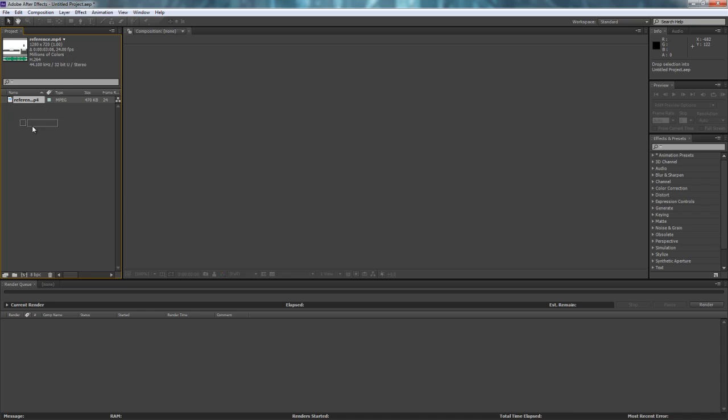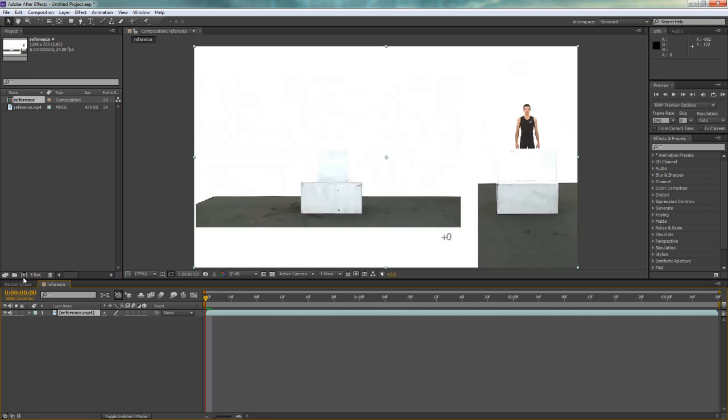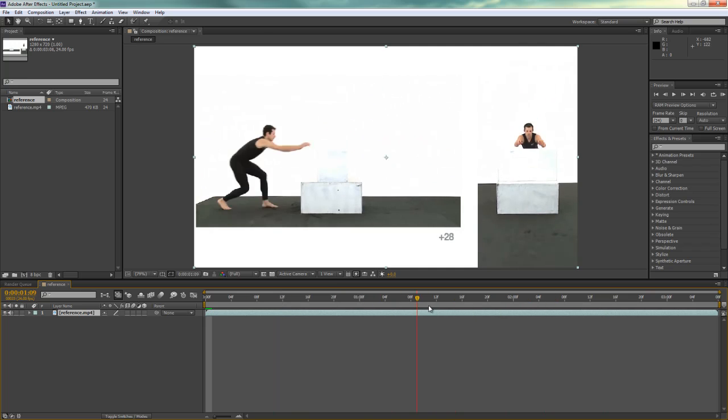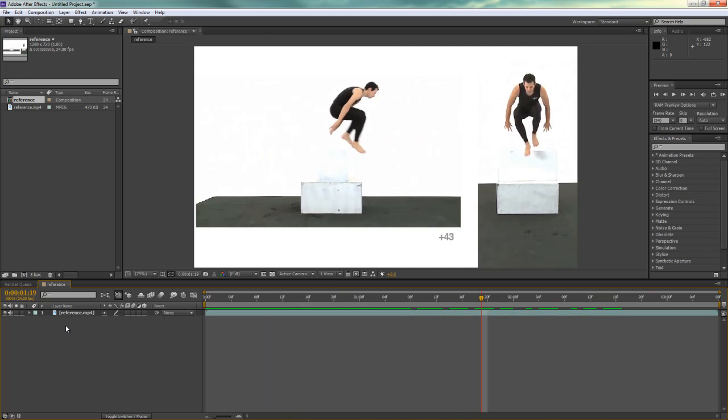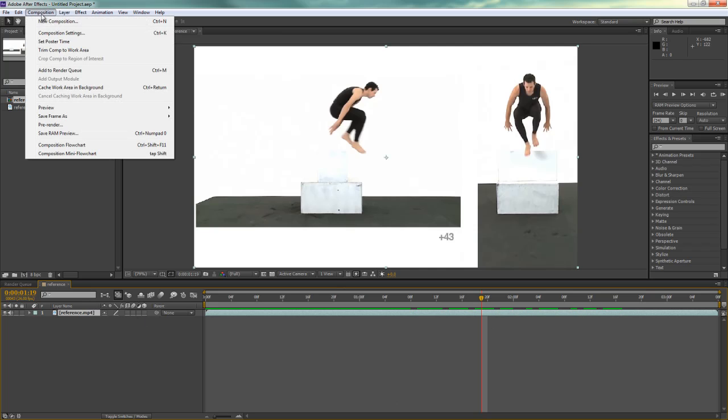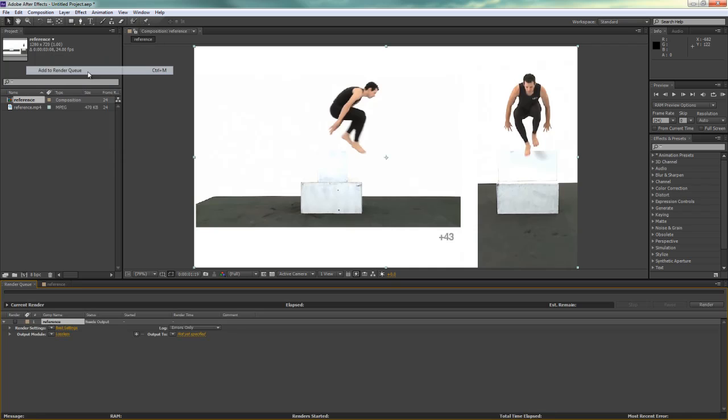So I'm going to click and drag this down on top of this button here, which will put it in a new composition. And we can just see our video playing here. Next, I'm going to make sure that you're in this viewport, and I'm going to go to Composition, Add to Render Queue,